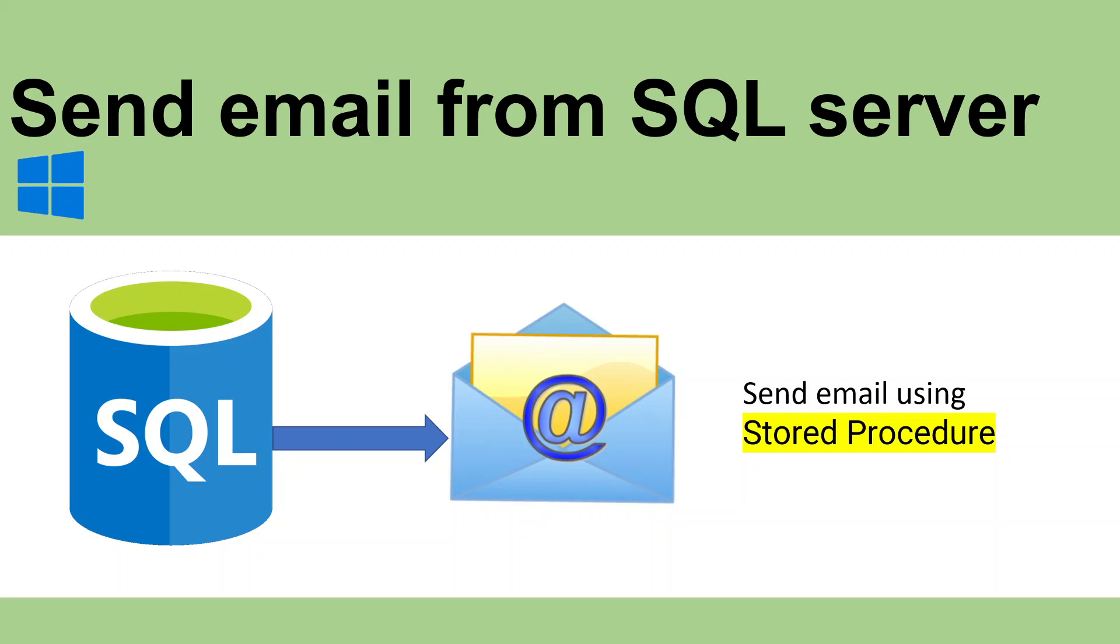Hi everyone, in this video we are going to see how to send email from SQL Server. This feature is very helpful to send email about SQL Server performance, SQL Server backups, and other activities.